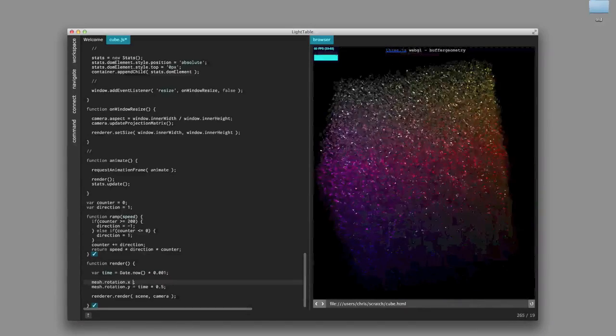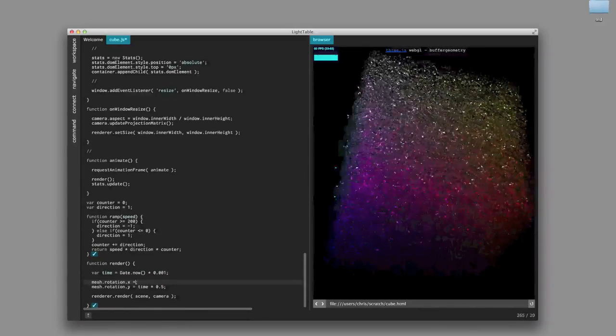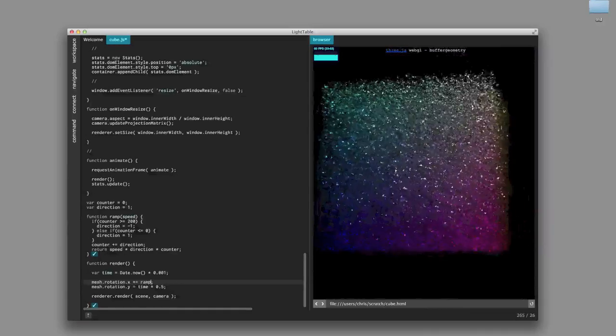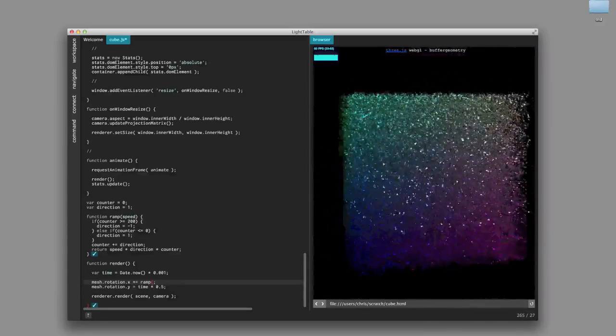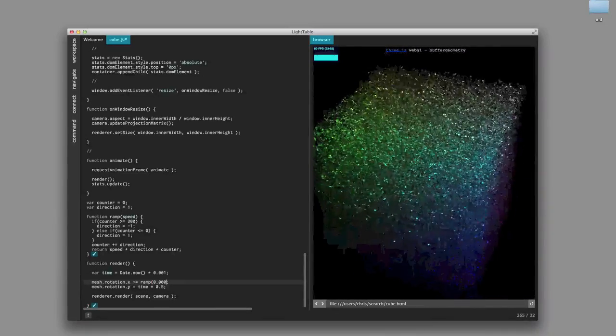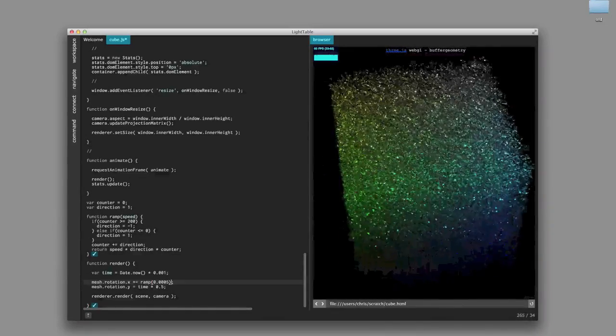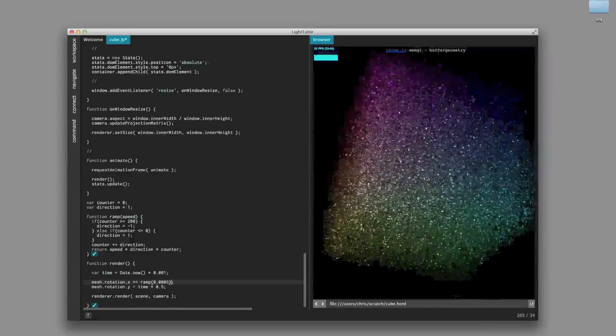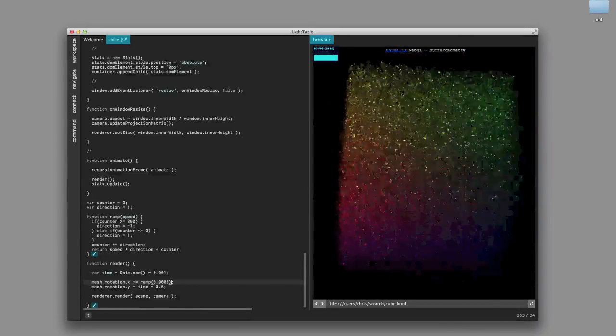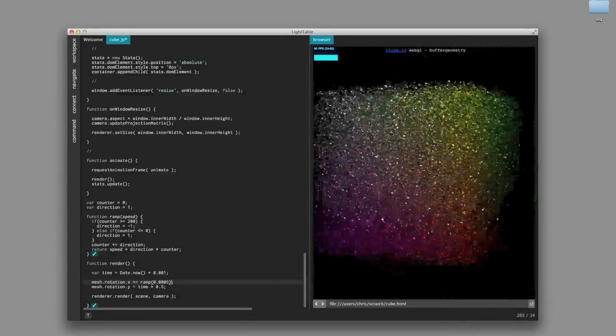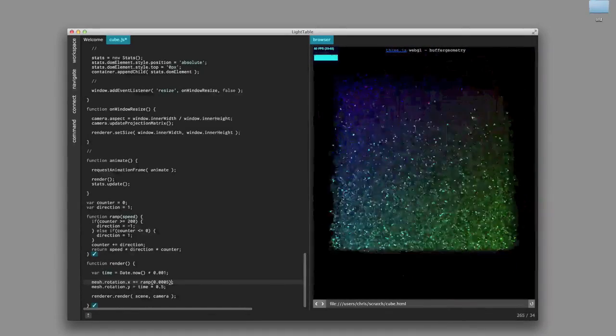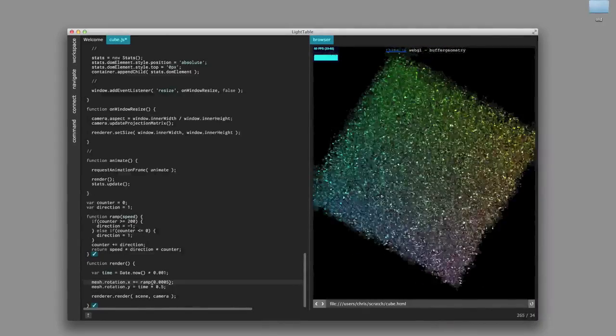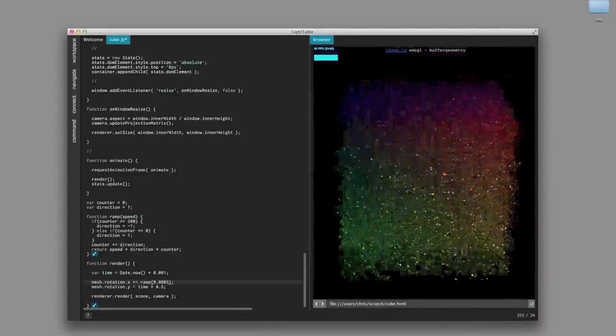And we're going to go in and modify this render function, which is a function that has been captured already. But because we're using those Chrome DevTools, we are able to patch those references and actually modify the cube. And so you can see it's speeding up and slowing down now.